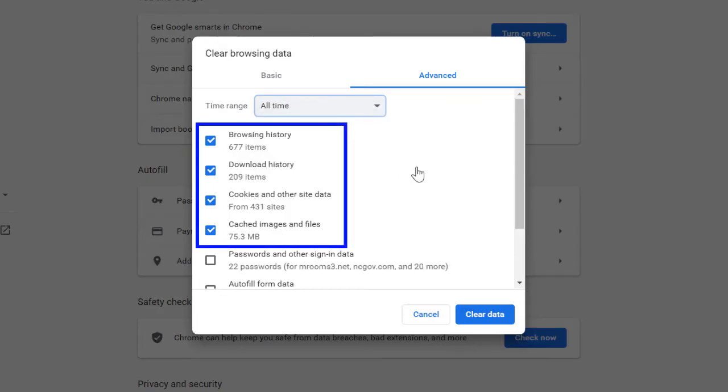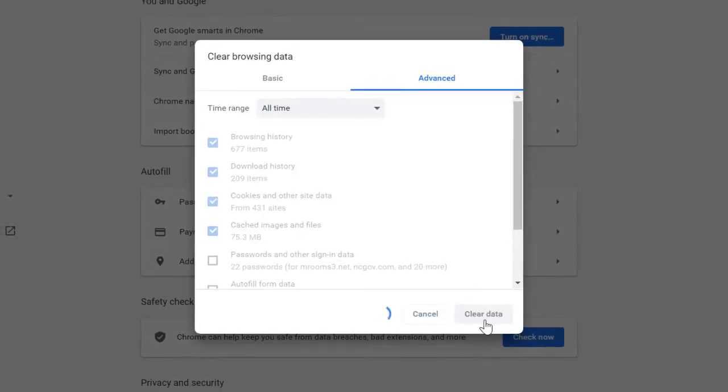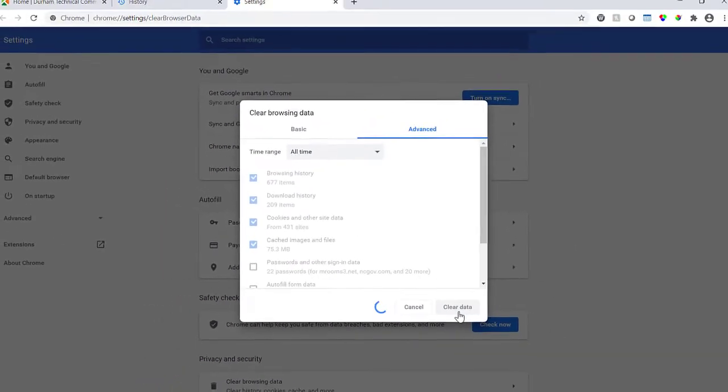Confirm that Browsing History, Download History, Cookies and Other Site Data, and Cached Images and Files are all selected. Then click Clear Data. It may take a few moments for your browser cache to clear.